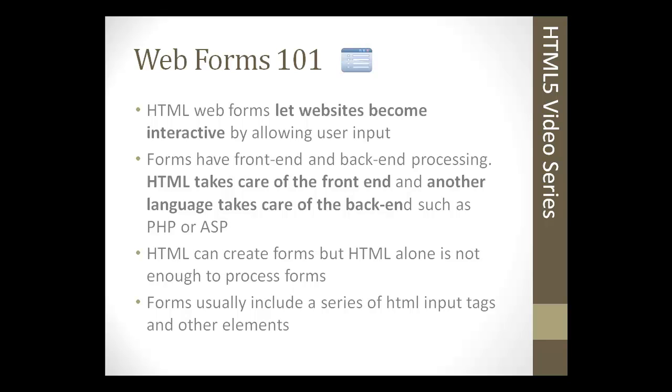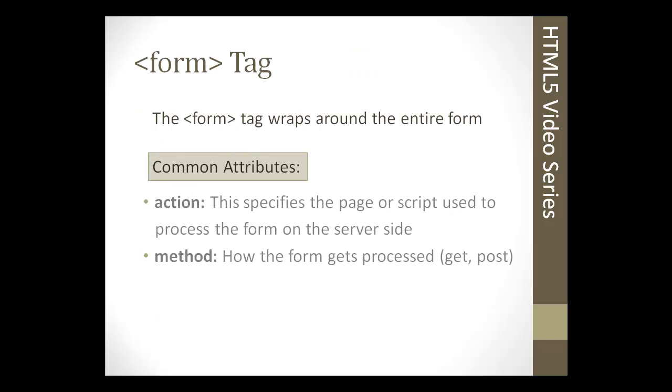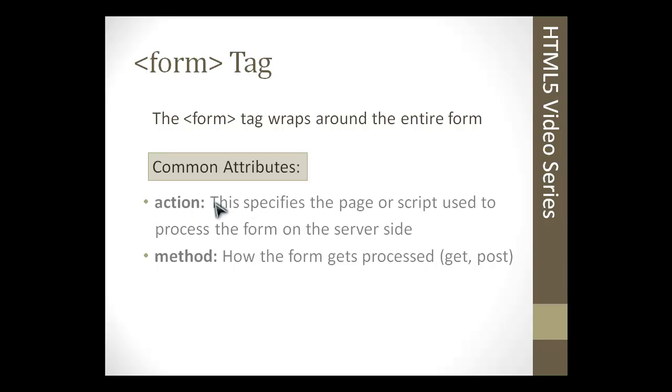We have the form tag, and like I said, it wraps around the entire form and all its elements. The common attributes for a form tag would be the action. This would be an attribute of the form tag. It specifies the page or the script that would process the form, and this would be done on the server side.